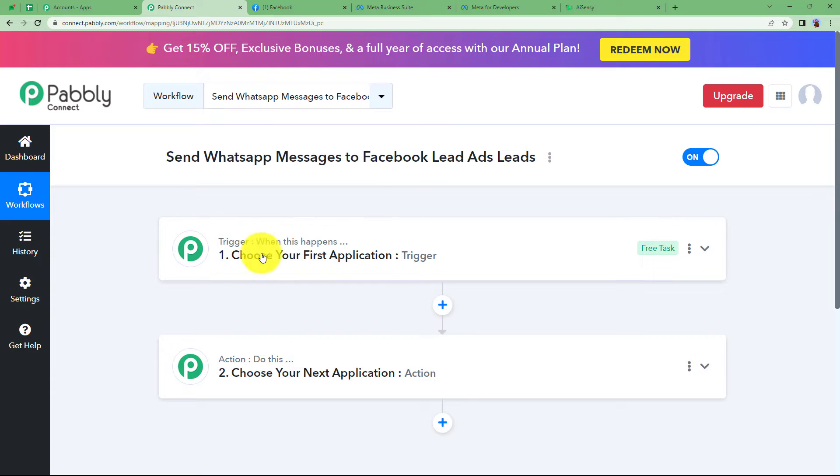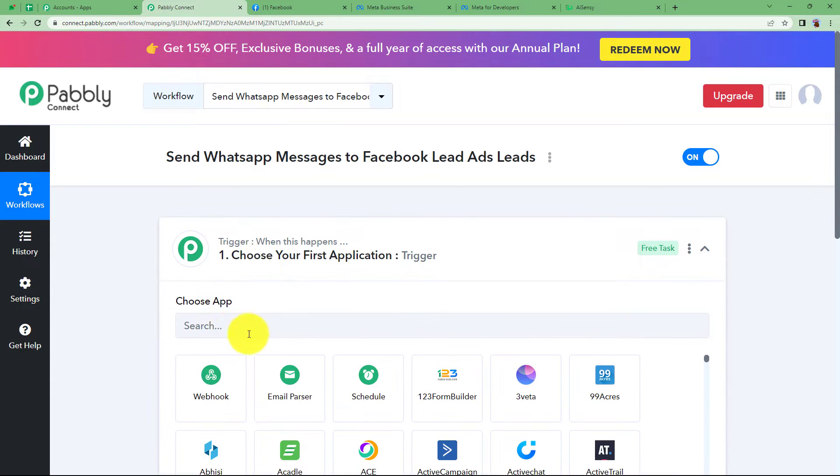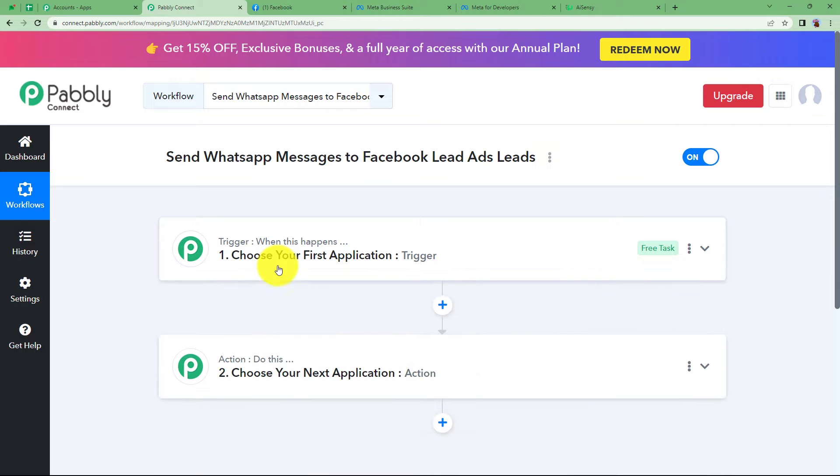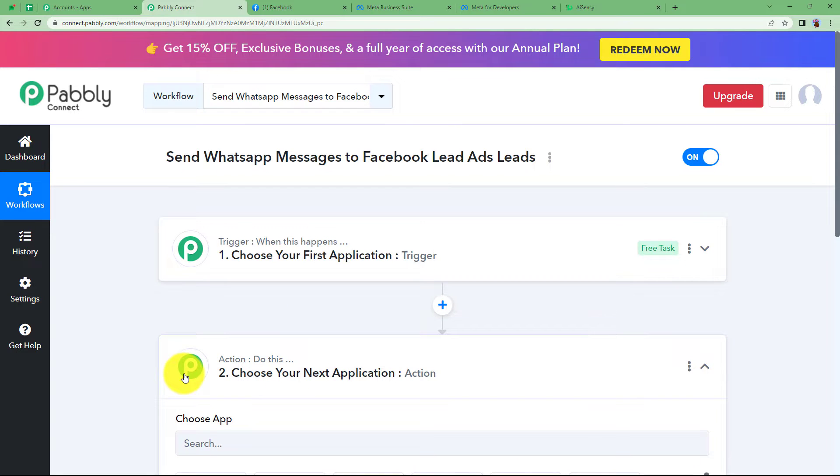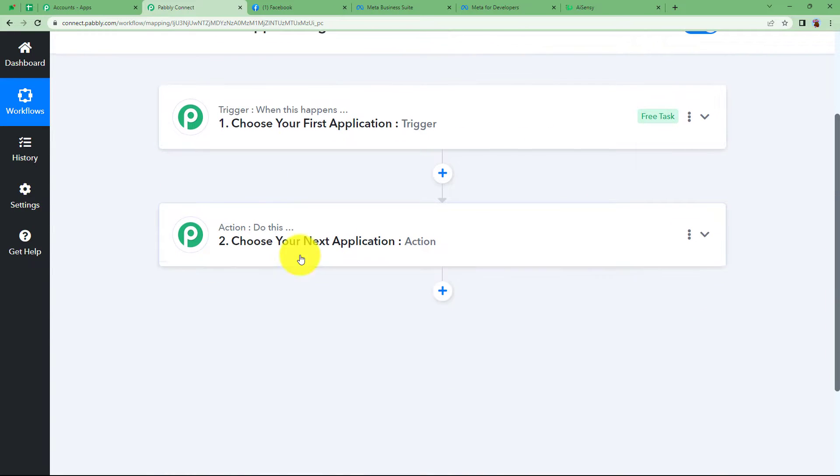So let us begin. Trigger is when this happens and action is do this, which means that trigger is going to be the first application where the event will take place for the very first time and as soon as that event takes place this workflow will be triggered and then the action application will perform the assigned action.